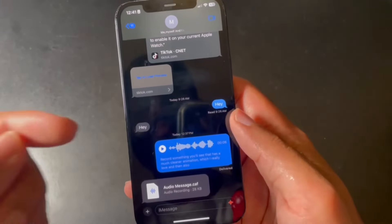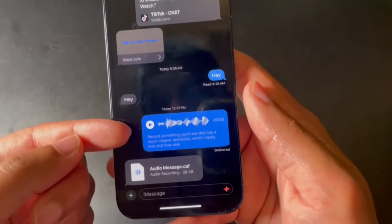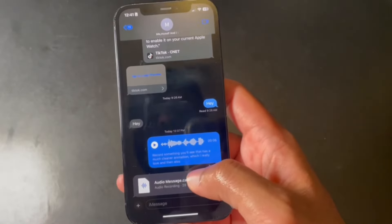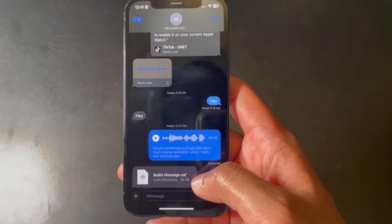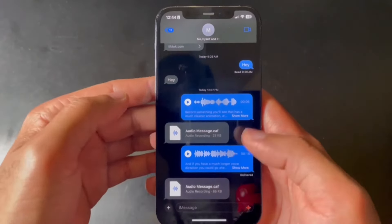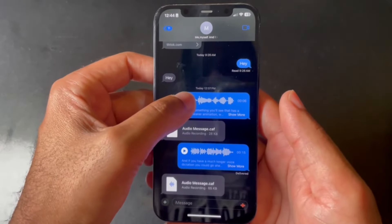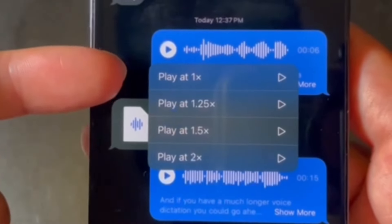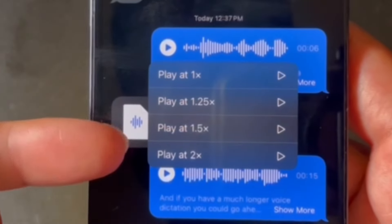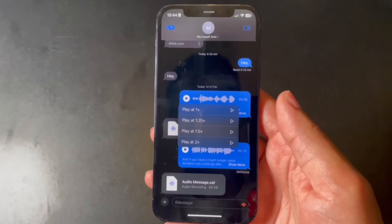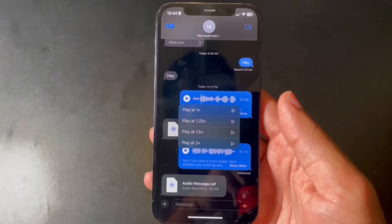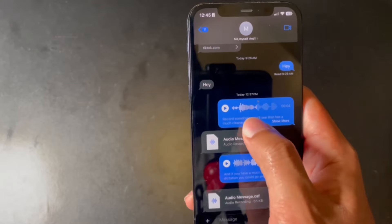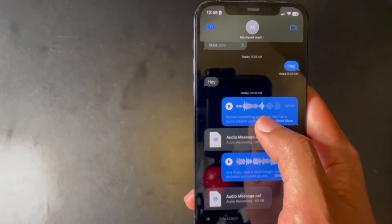Another thing with voice memos — if you look closely, you'll see the message has been transcribed, and it's actually very accurate. Also, if you press and hold the play button, you now have the option to play at 1x, 1.25x, 1.5x, and 2x speeds. And just like in iOS 16, you can still scroll back and forth on voice memos.